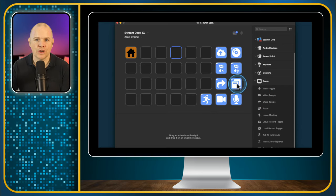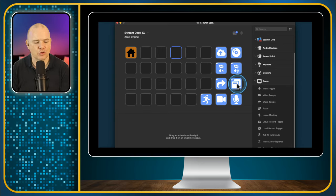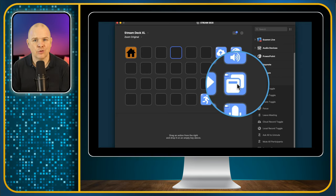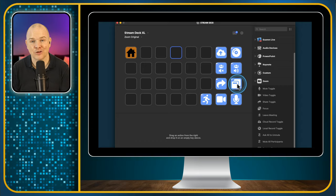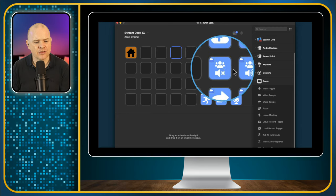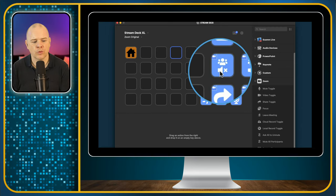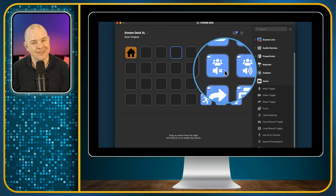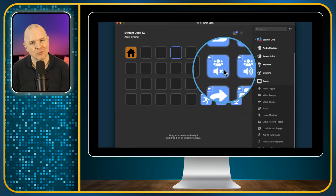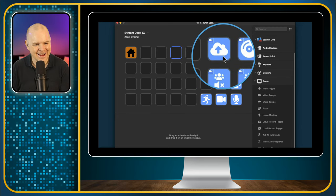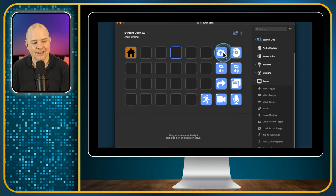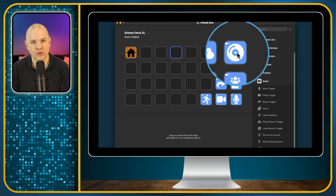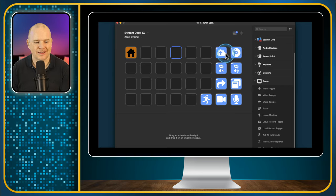This one is called Focus. If you've got a series of windows open and Zoom has disappeared behind them, clicking this will bring the Zoom window back to the front. These two are for hosts: one mutes all participants and the other asks them all to come off mute. They've used a speaker icon, though technically it should be a microphone since you're muting them. And these two are to activate recording — you can record to the cloud or to disk.